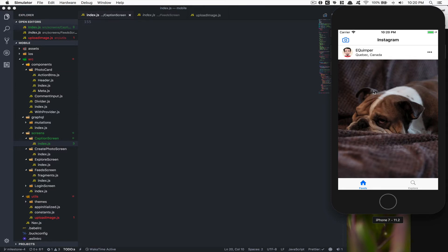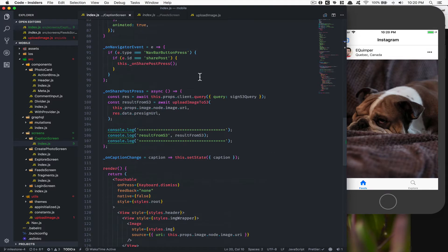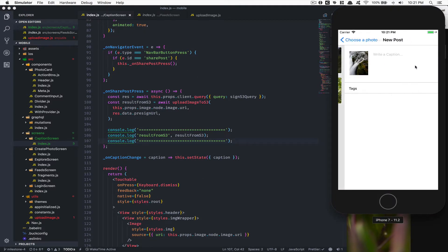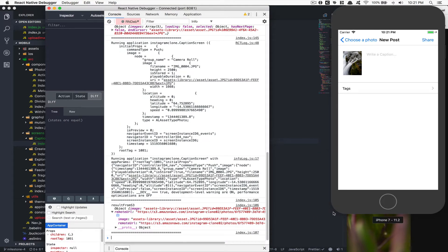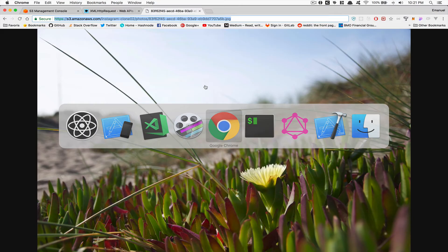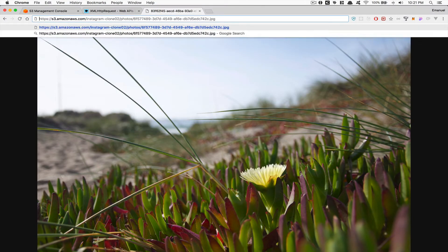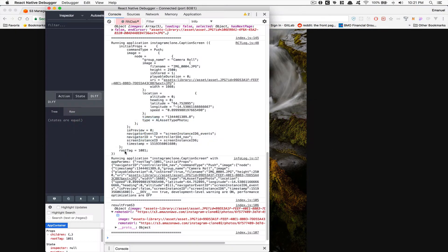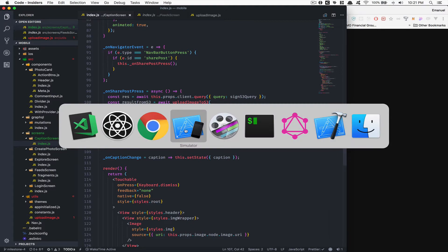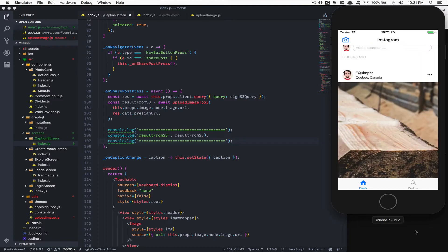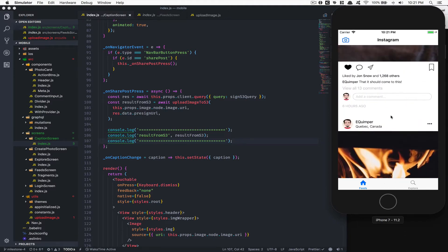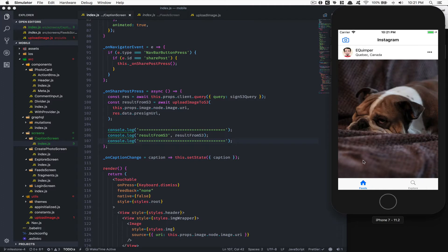Hello guys, welcome to this last part for milestone number four. What we did in the last one was inside the caption screen - we click on a photo, click share, and we get back the image already uploaded on Amazon S3. We can see this image if we go there. But if I refresh, I don't have this photo anymore, which is not what we want.